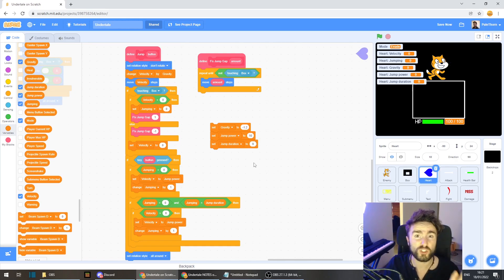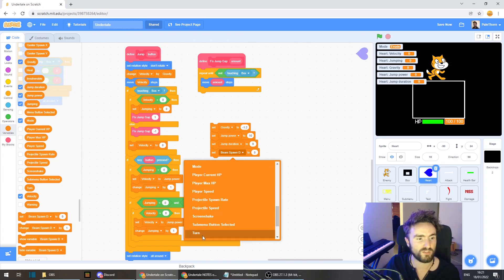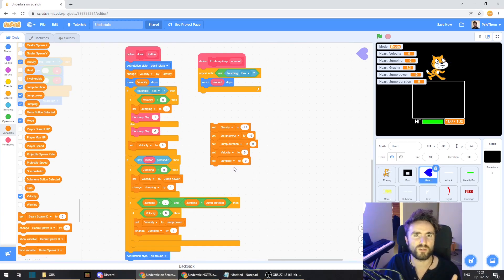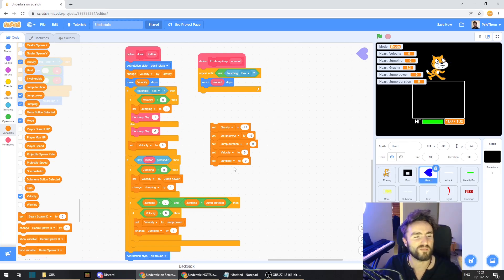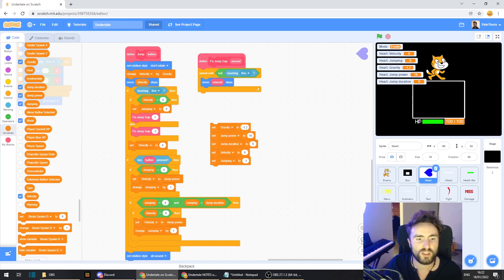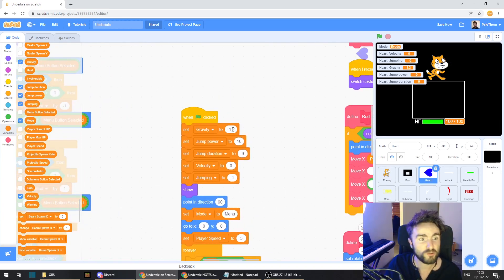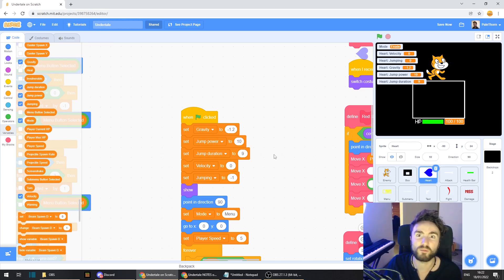There are two variables we really should set to a default number at the beginning of the game. Set velocity to zero at the start, and for jumping - we could start at zero which means we can jump, but that might mean we can jump in midair if the heart starts inside the box. So I'm going to set jumping to minus 1, meaning we are not allowed to jump. Once we fall to the ground it'll set it back to zero so we can jump again. Put all these set variables underneath your 'when green flag clicked' code, and feel free to change these numbers - try adjusting gravity, jump power, and jump duration to get the feel you want.